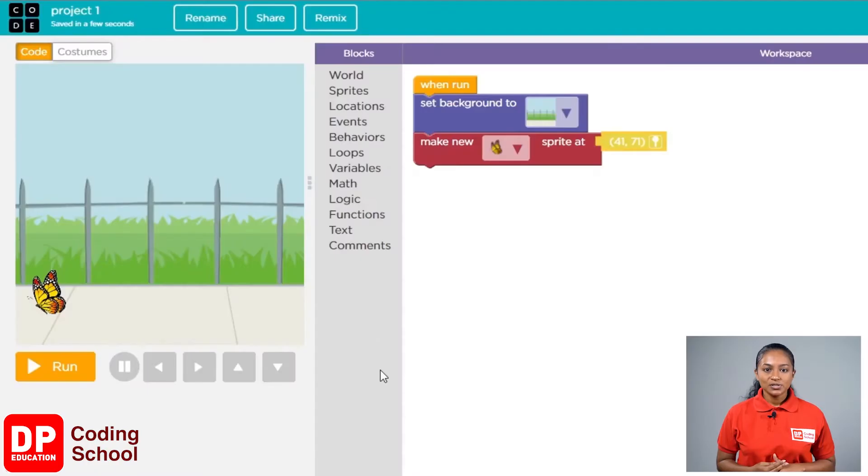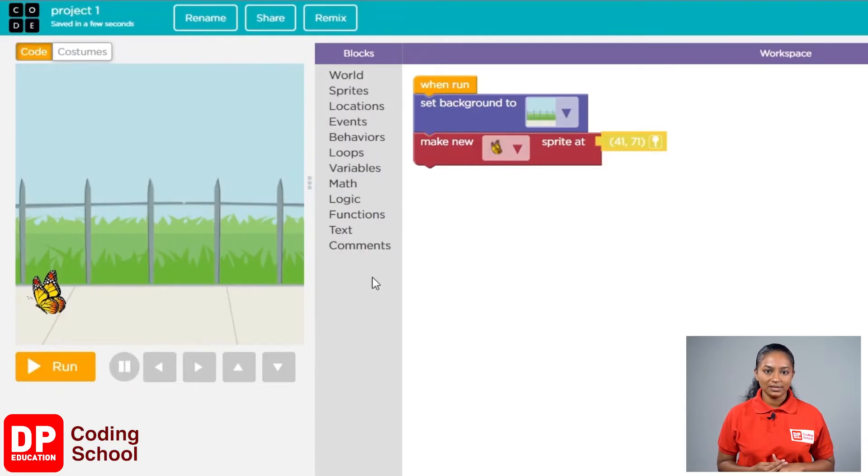Now there is something we need to think about. What is that? That is when the butterfly is clicked. So we need to give a command. How do we do that?